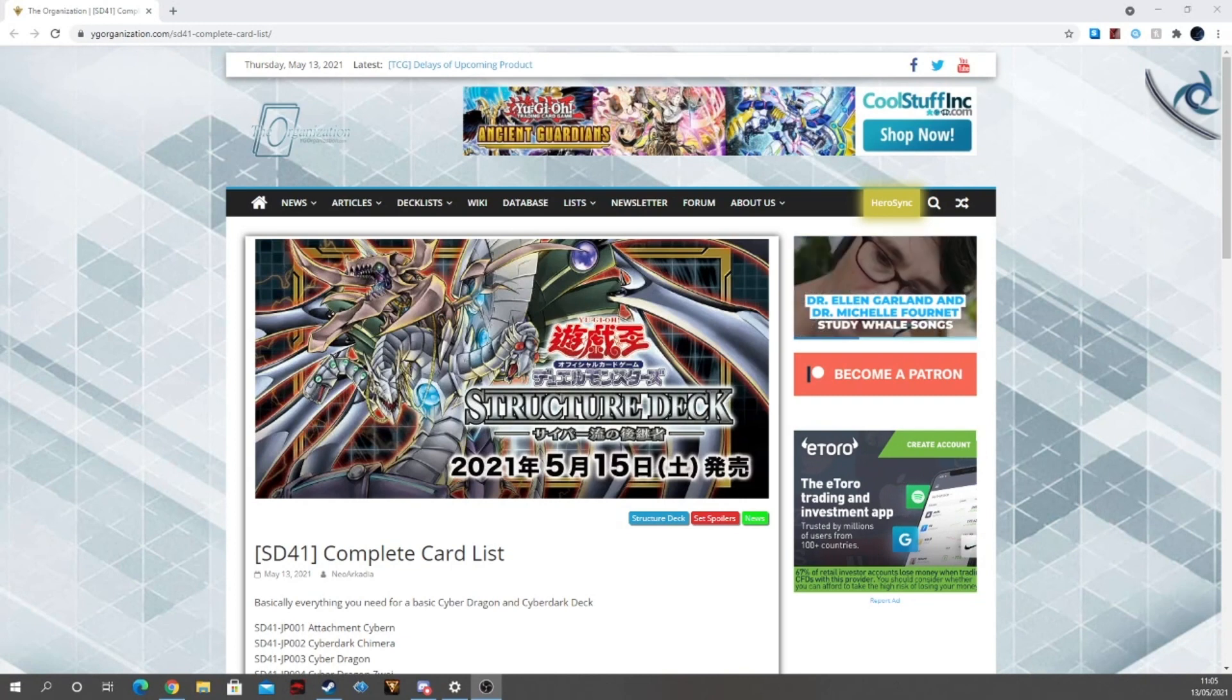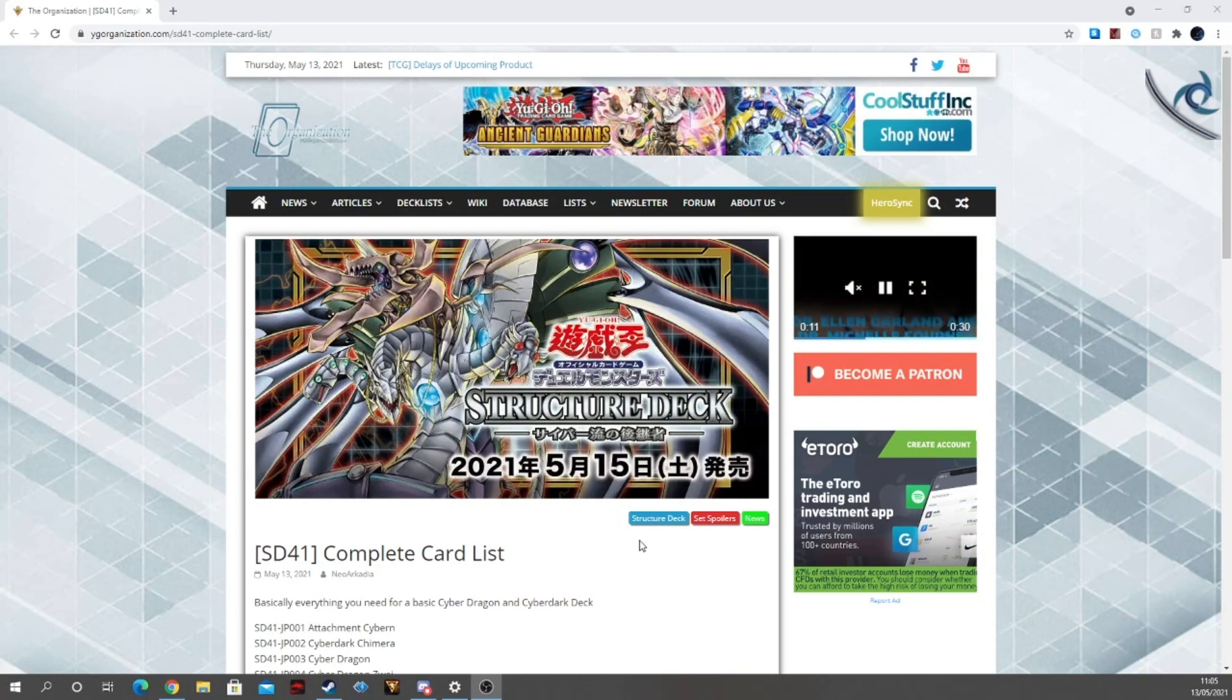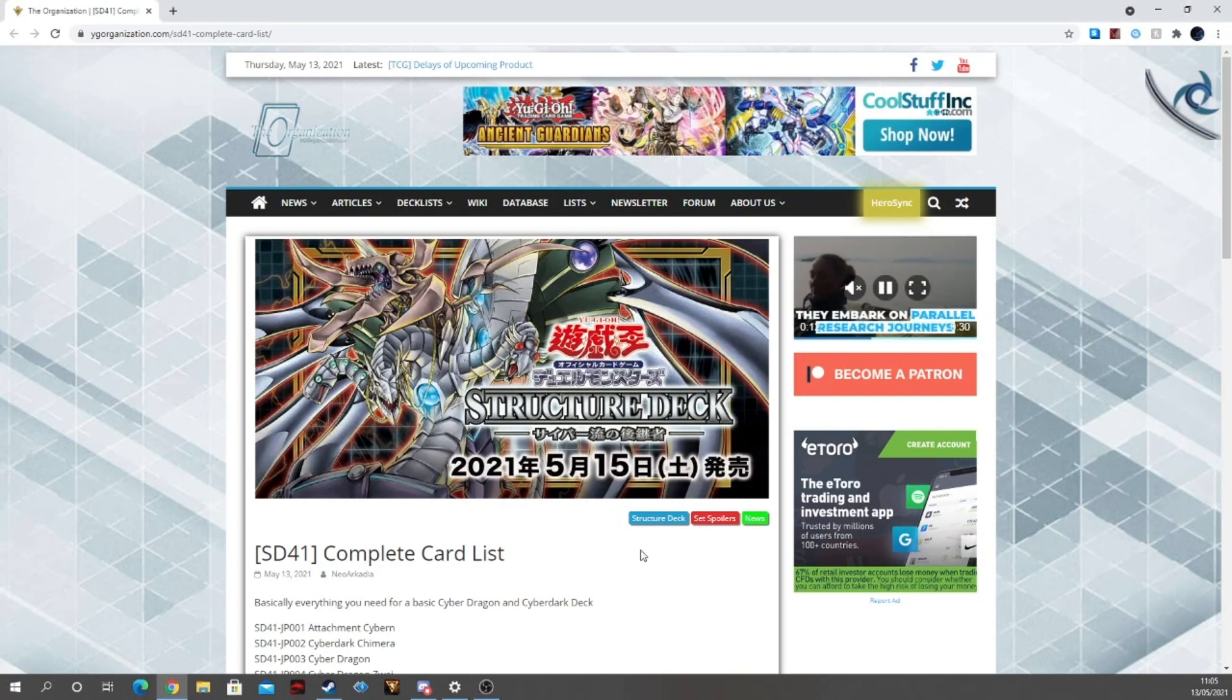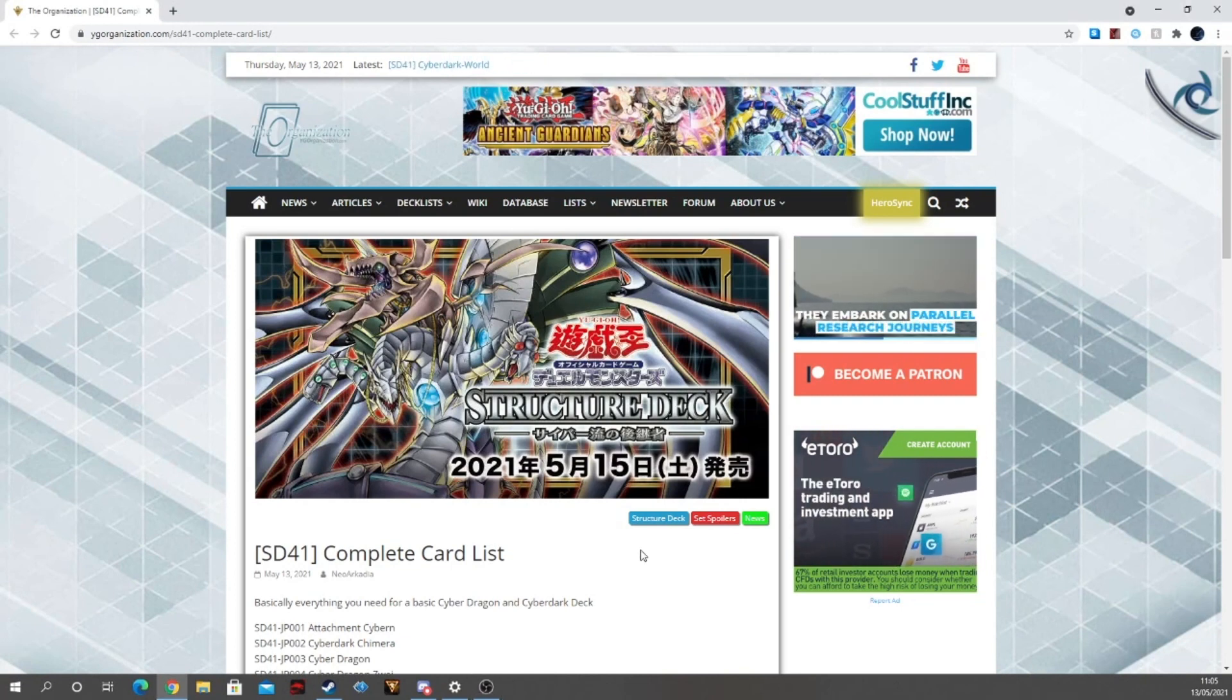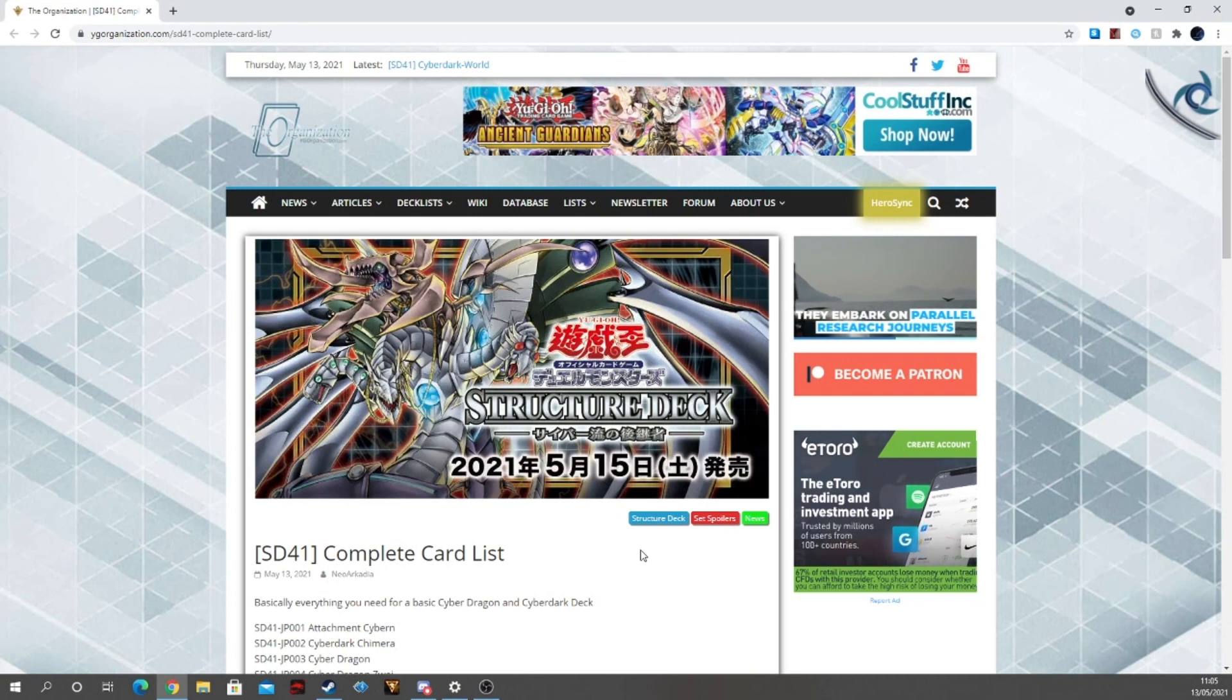What's up YouTube, this is Joe from Zephyr World Games and I'm bringing to you guys the complete card list for the Zephyr Style Structure Deck.